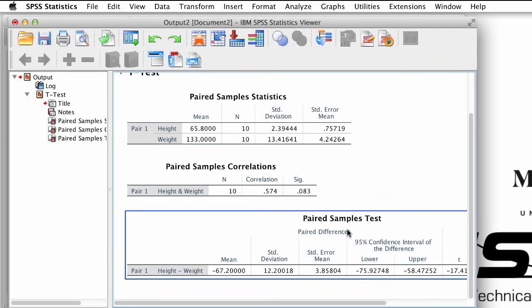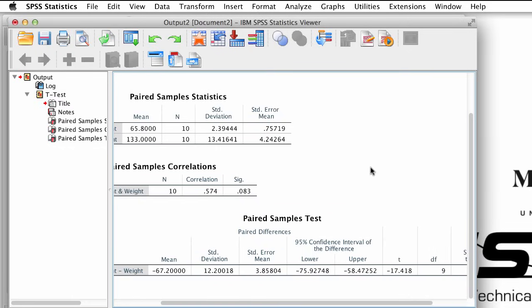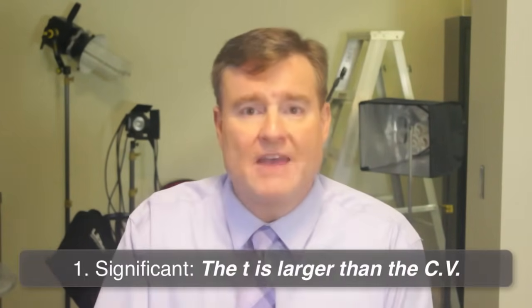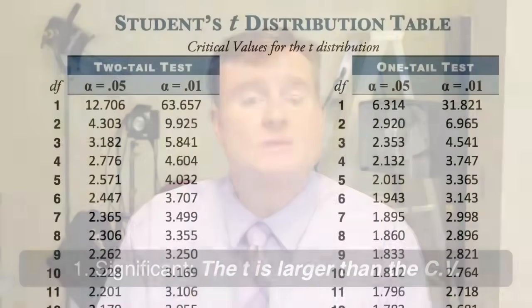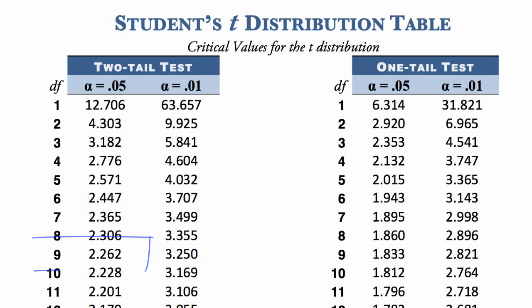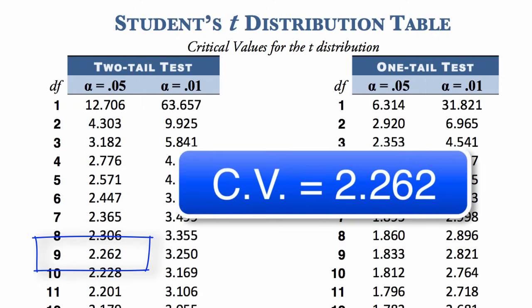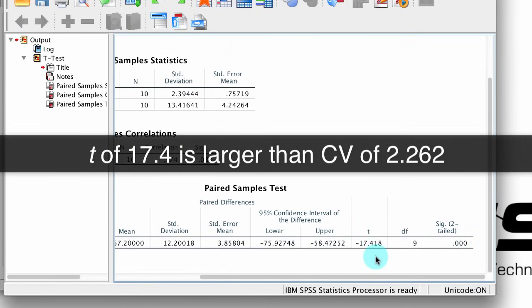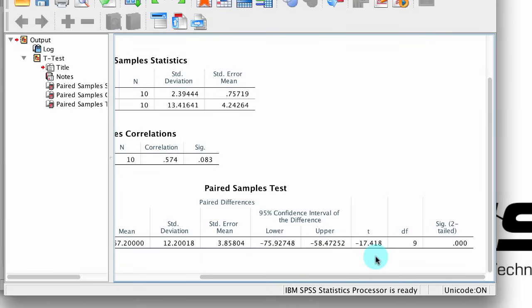The third table has our inferential statistics — this is what we want to look at right now. On the far right, we see the t-value, the degrees of freedom, and the p-value that corresponds to a t-score of 17.4 with 9 degrees of freedom. Are these means statistically significantly different? We can answer that question in three ways. First, is the t-value greater than a critical value from Student's t-table? With 9 degrees of freedom, the critical value is 2.262. This t-value of 17.4 is much larger than 2.262 — and I'll tell you more about that negative sign in a minute.